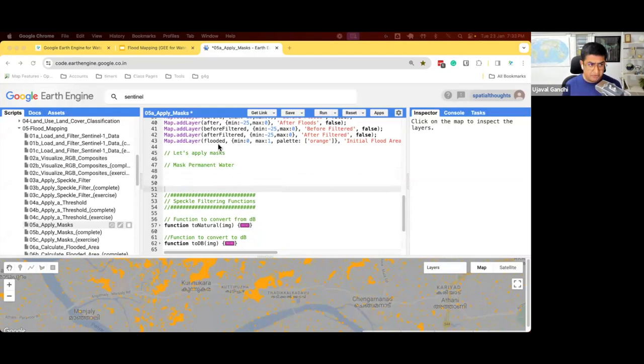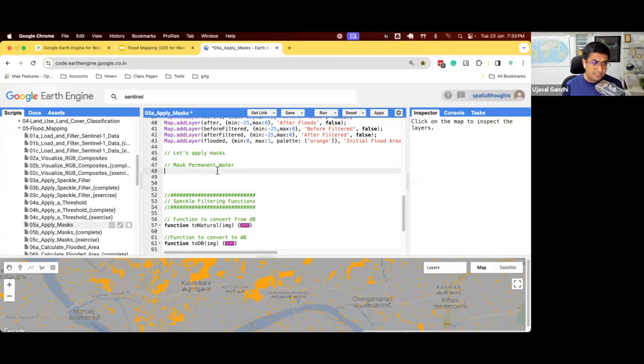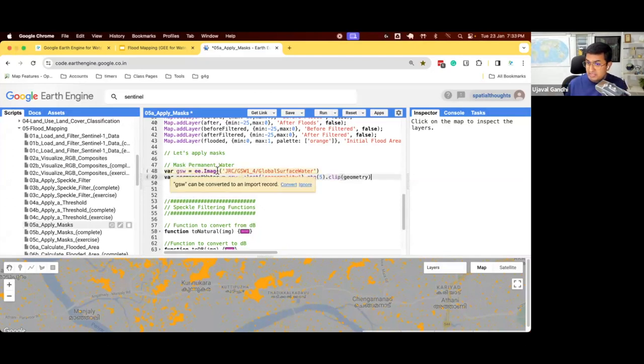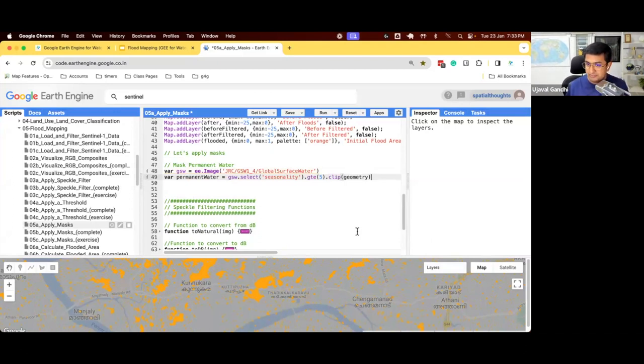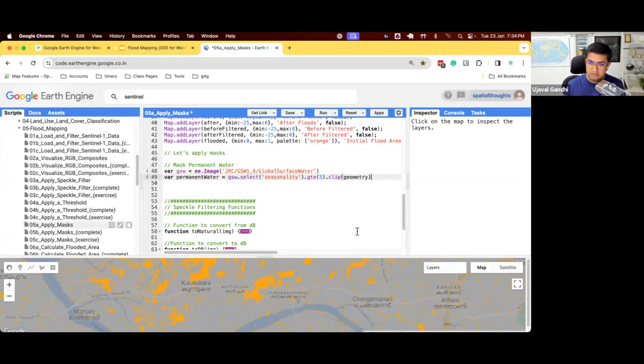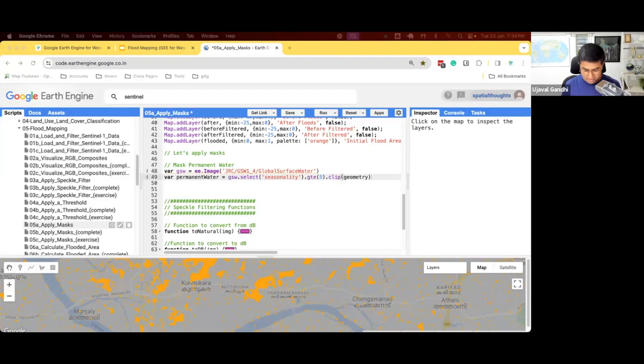We can also use global surface water, and that gives you a little bit more control how you define water. So here we're going to take global surface water data that we learned in module 2, and we'll use the seasonality band and say any pixel which has water in more than five months a year, that's permanent water. This is appropriate for the region that we're working with. Change it based on the region you're working with, or use world cover or any other data set that you get.